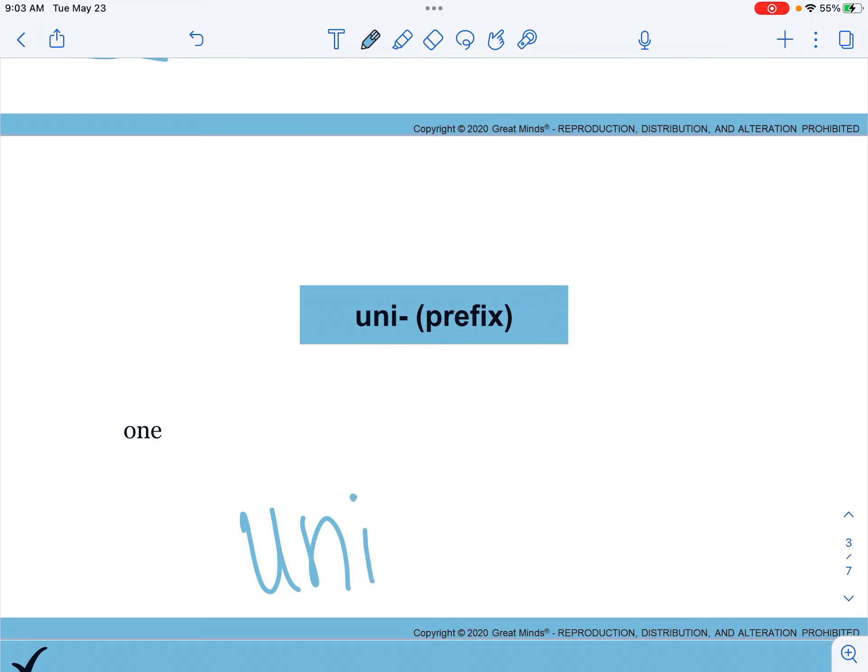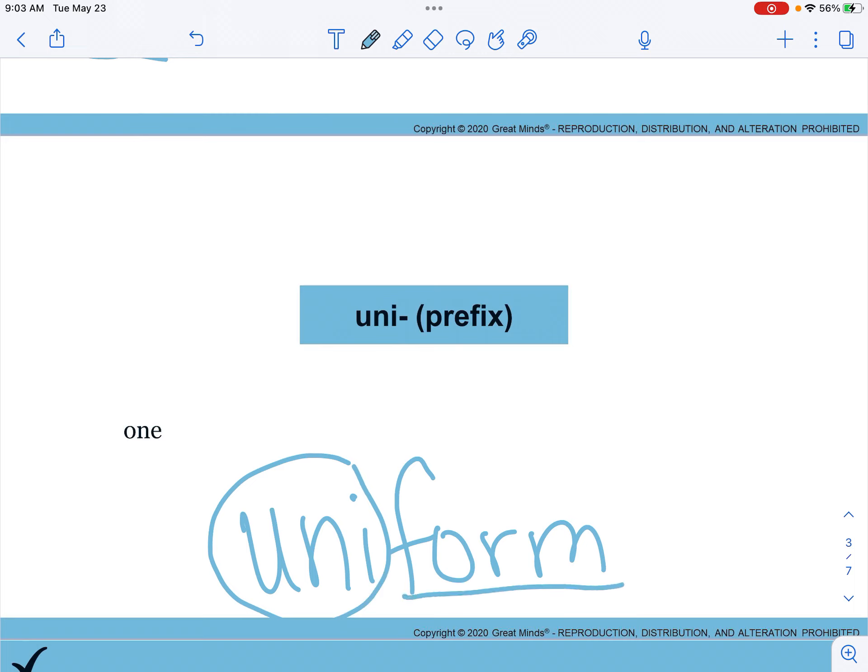And the word uniform, we have uni at the front and then form as our base word. Uni means one and form means shape. A uniform doesn't make everyone one shape, but it does make them look similar on the outside.